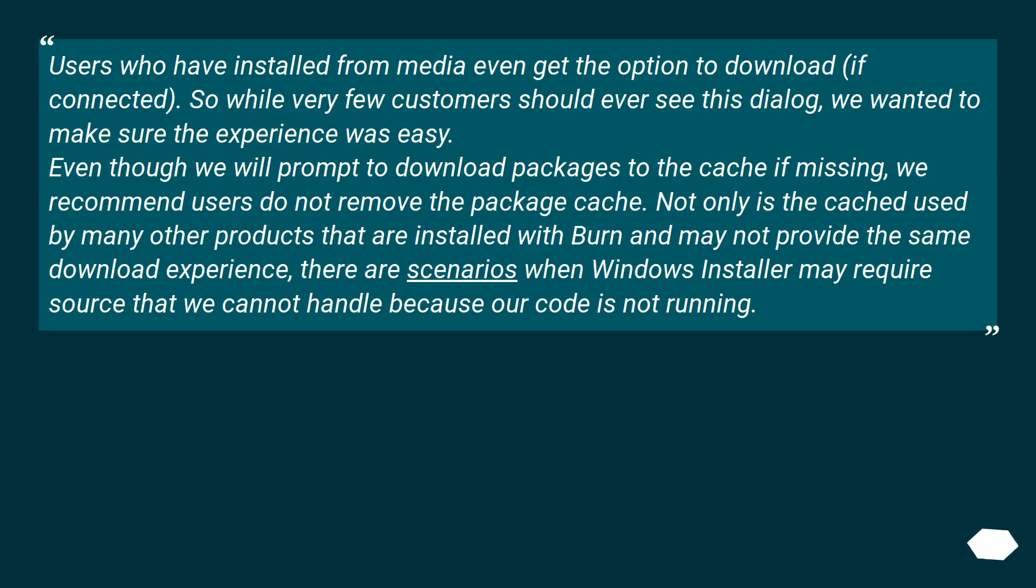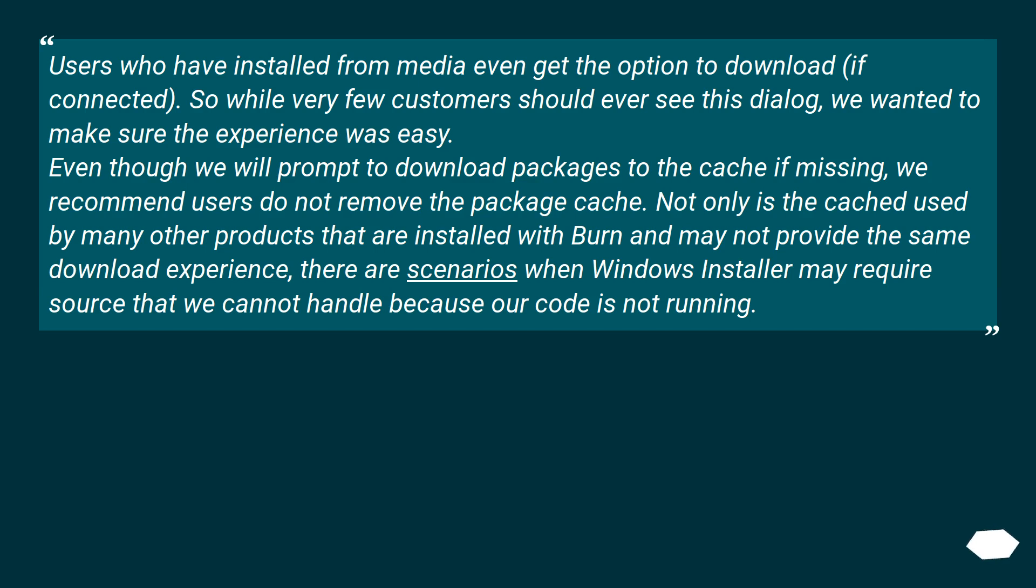Users who have installed from media even get the option to download if connected. So while very few customers should ever see this dialog, we wanted to make sure the experience was easy. Even though we will prompt to download packages to the cache if missing, we recommend users do not remove the package cache. Not only is the cache used by many other products that are installed with Burn and may not provide the same download experience, there are scenarios when Windows Installer may require source that we cannot handle because our code is not running.